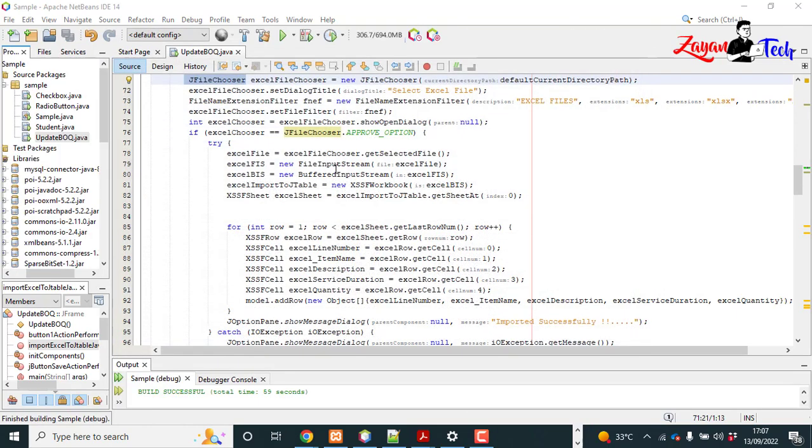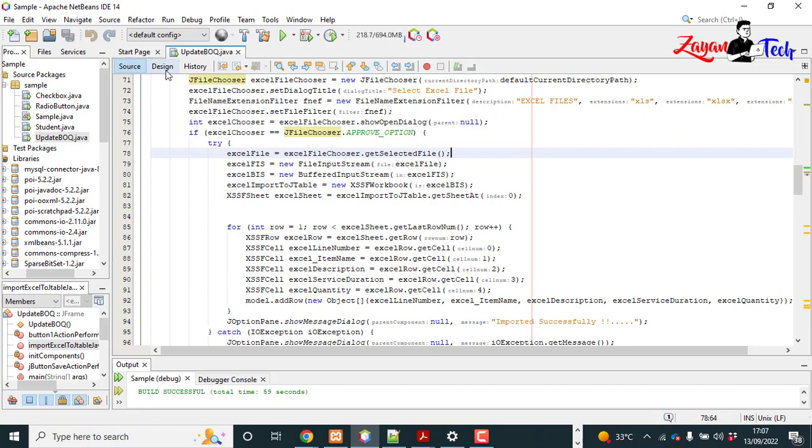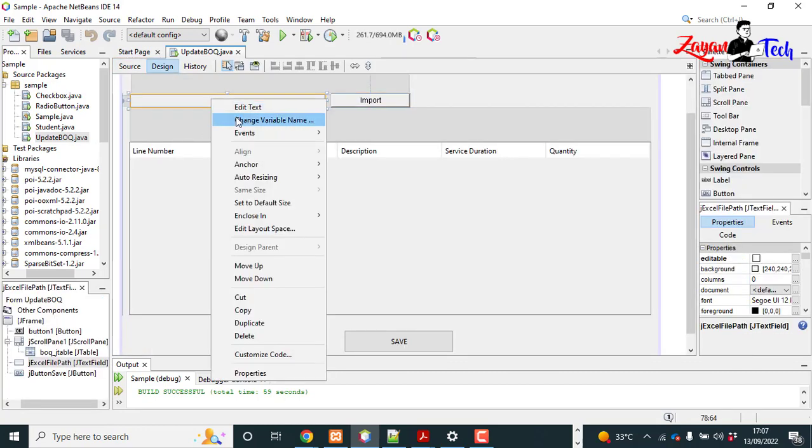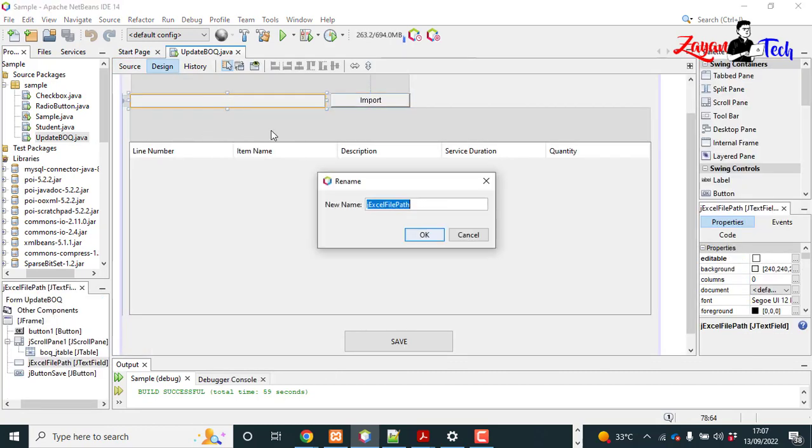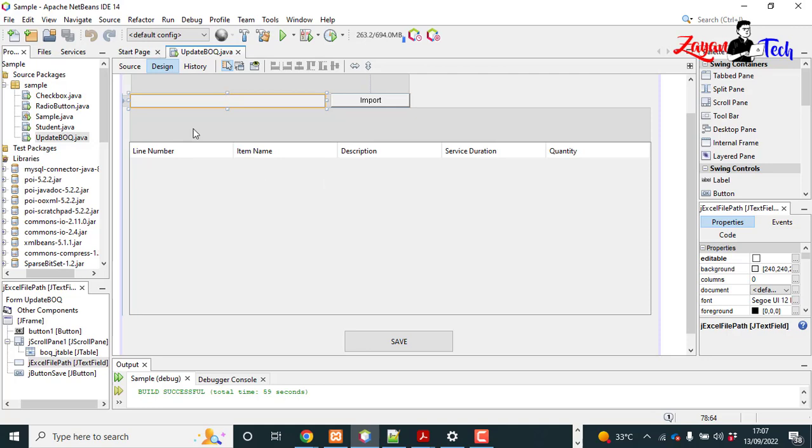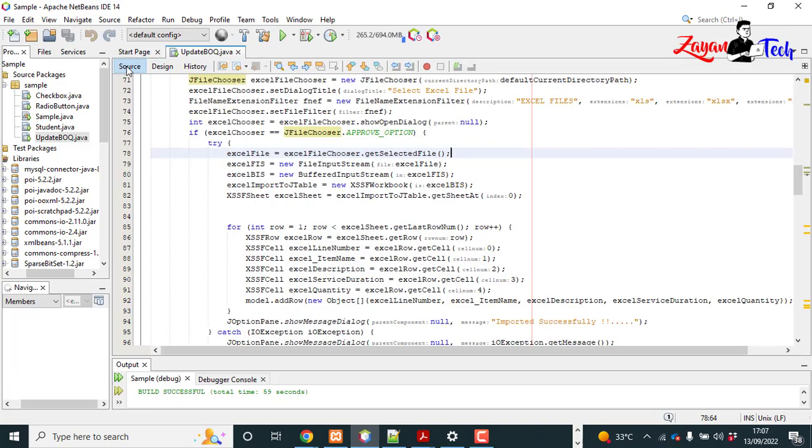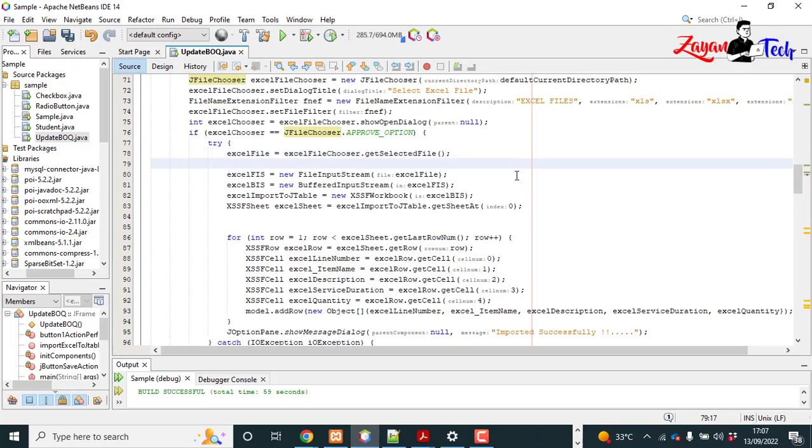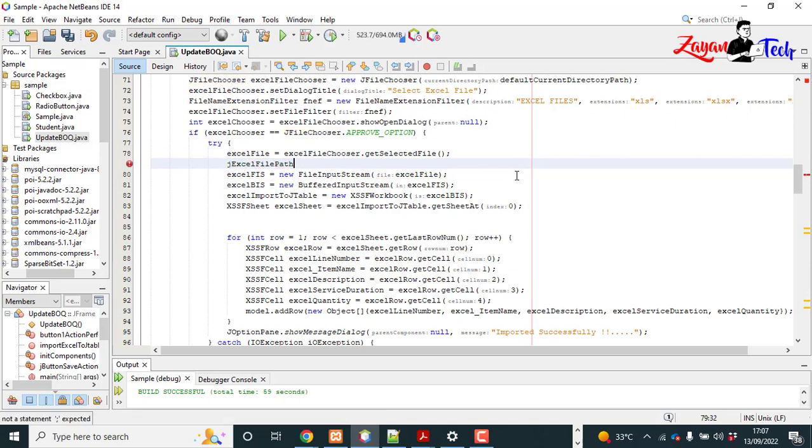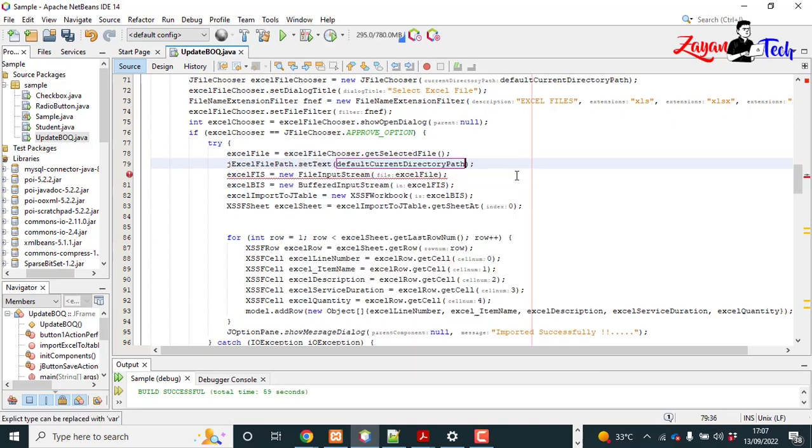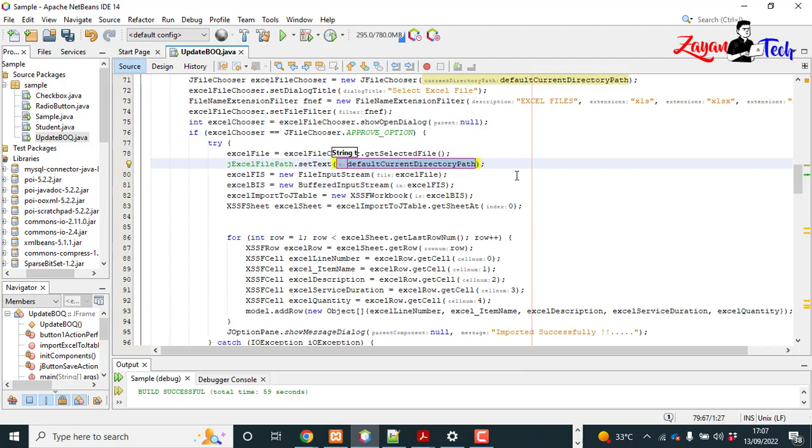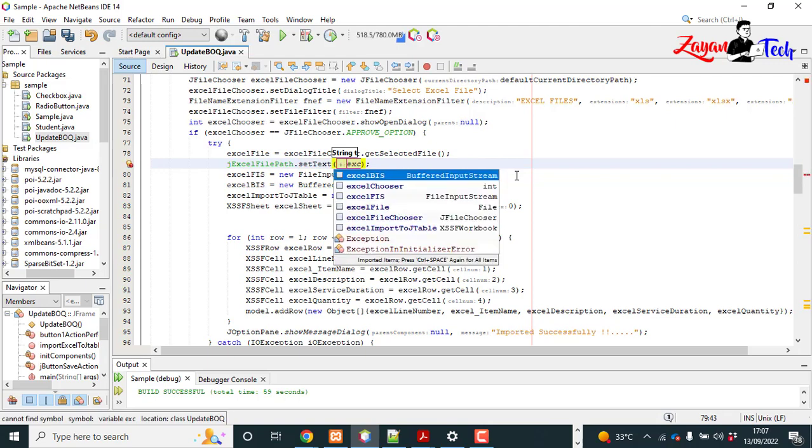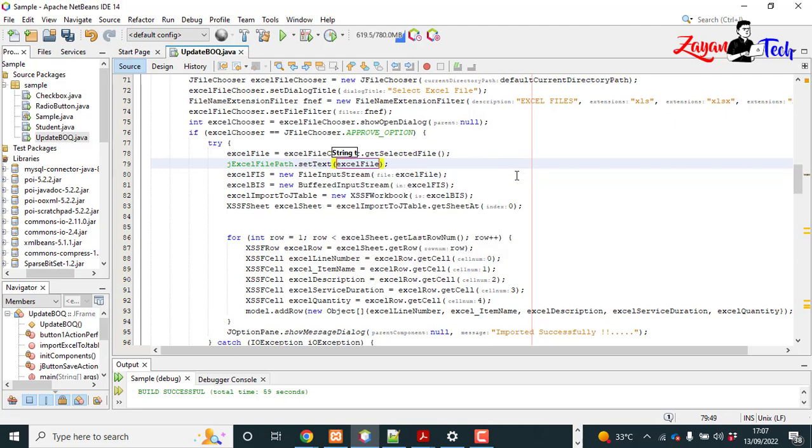See, there is one I am blanked. So we can fill it with the file path. Copy the variable. Come back and variable name dot set text. Set text should be Excel file. Variable Excel file. So the file, get absolute path.